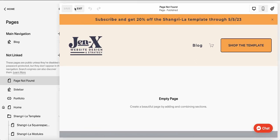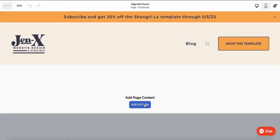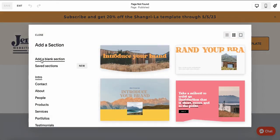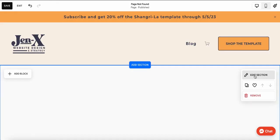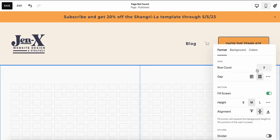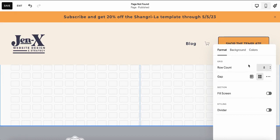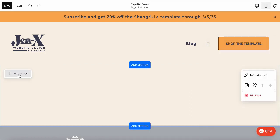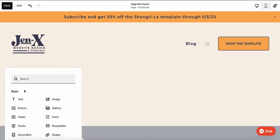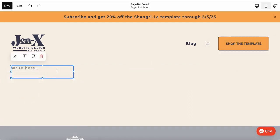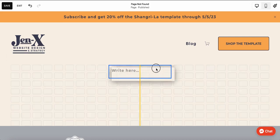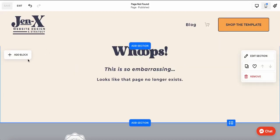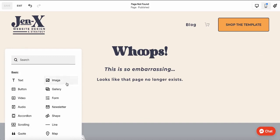Now I'm going to go into Edit. I have to add a section first — I'm going to add a blank section and select Edit Section. I'm going to toggle this off, that's just my preference. Going over to Colors, and you just choose whatever theme you want to use. Now I'm just going to add some text letting people know, whoops, this page doesn't exist anymore. I've added a little bit of text, and now I'm just going to add an image.